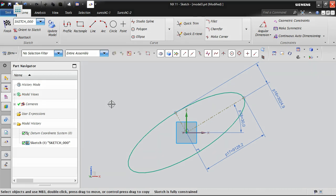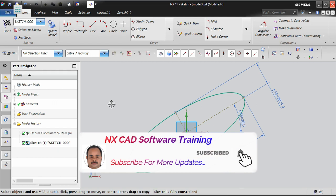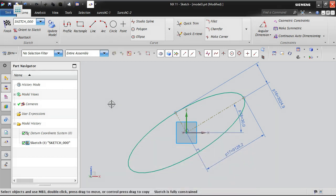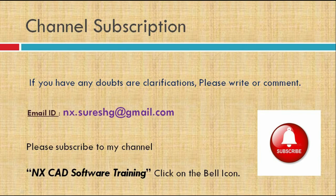This is the correct way to create an ellipse sketch — otherwise you cannot make it fully constrained. By default, this ellipse will not be fully constrained; you have to achieve full constraint using these construction lines. See you in the next class. If you have any doubts or clarifications, please write or comment. My email address is nx.sor.g@gmail.com. Please subscribe to my channel NX CAT Software Training and click the bell icon to get notifications. Thank you.